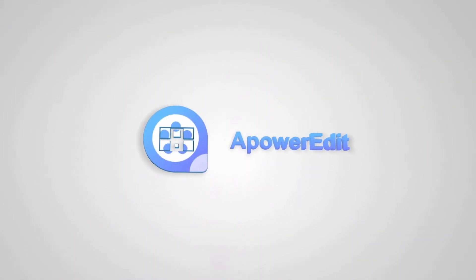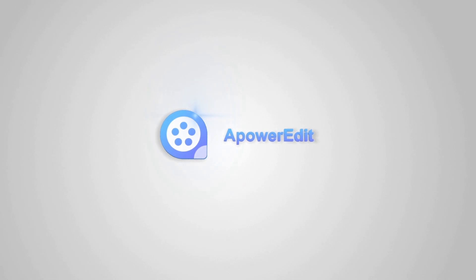ApowerEdit enables anyone to be a great video editor easily. Download and show off your creation now!